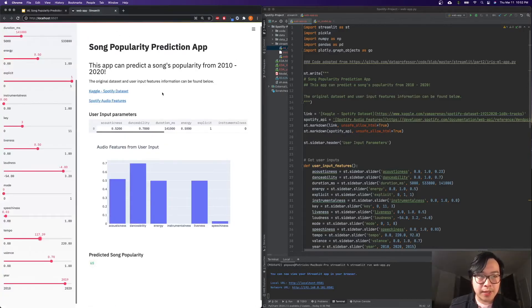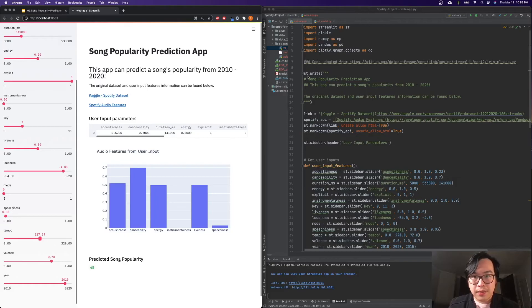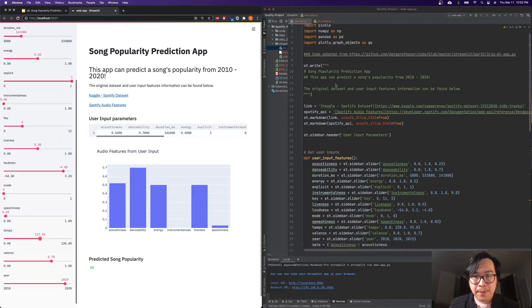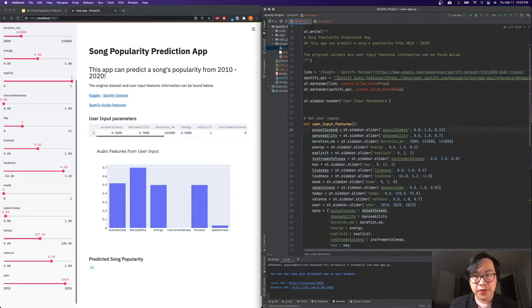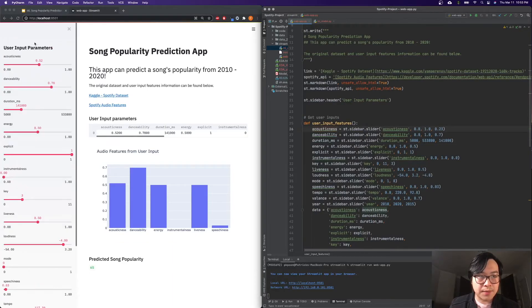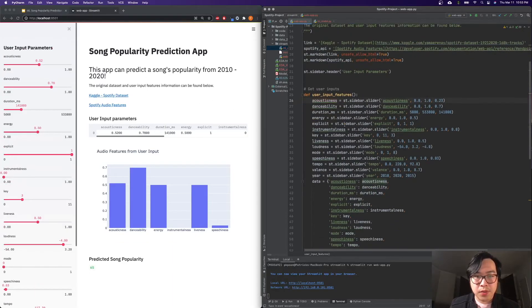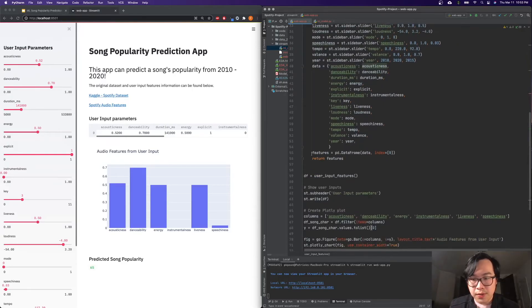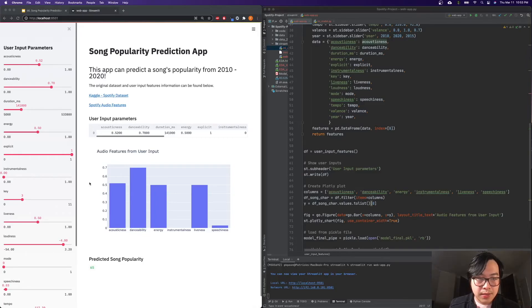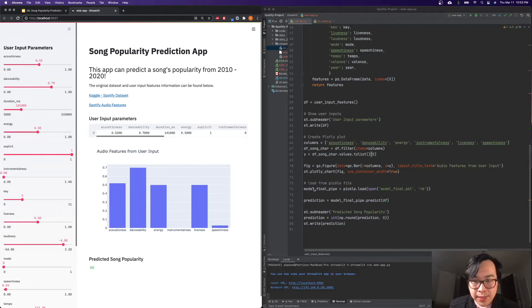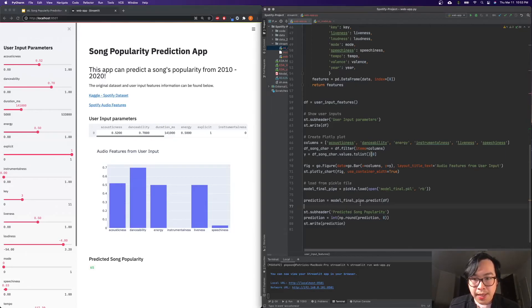Streamlit application looks something like this. Here, we're using Markdown to create this text. And then we create the user input features. It's a sidebar like this. Once we created this user input, then we can create this plotly plot. Basically, taking the user input and then see what they look like. Lastly here, we load from the saved pickle file, the last model. And then we predict the user input features.